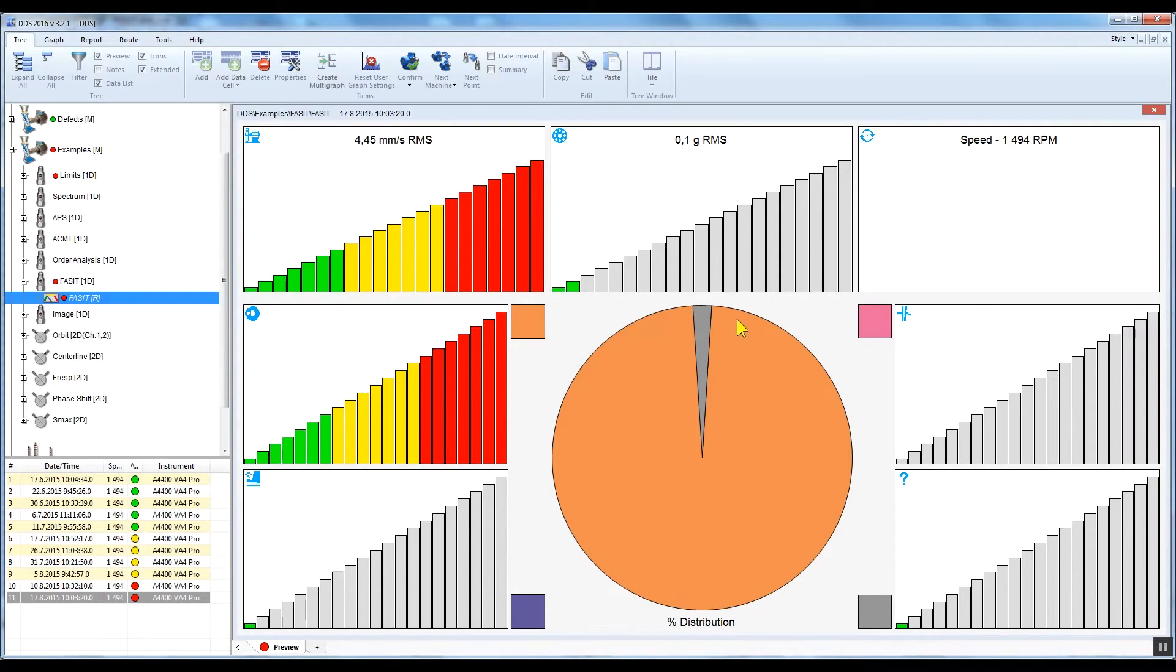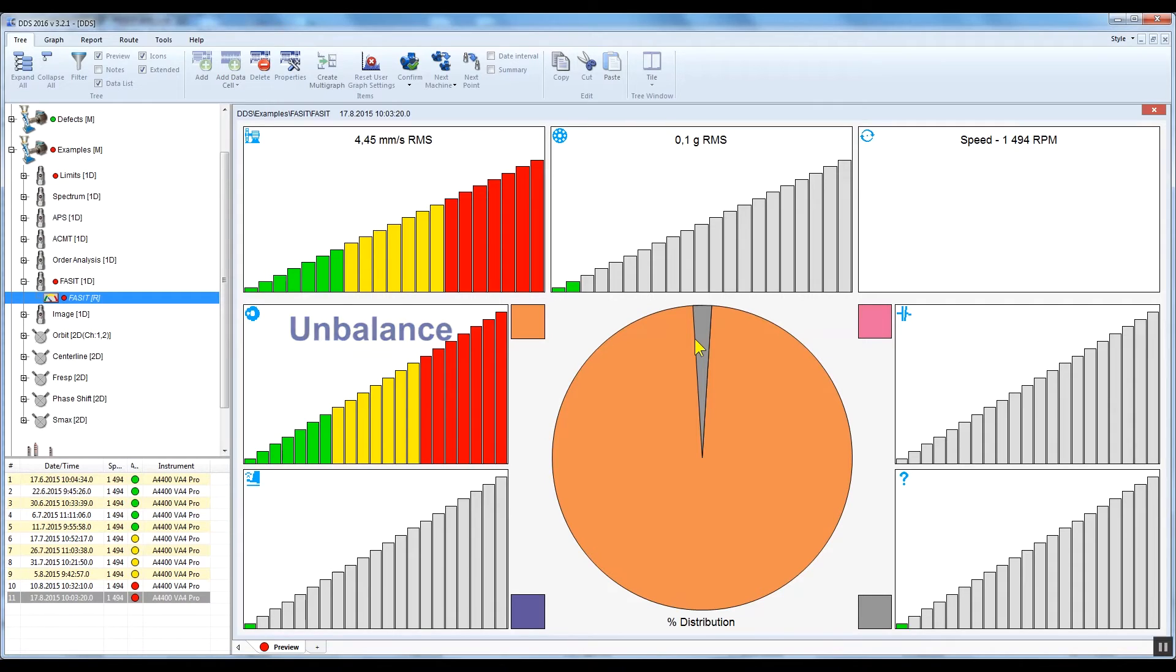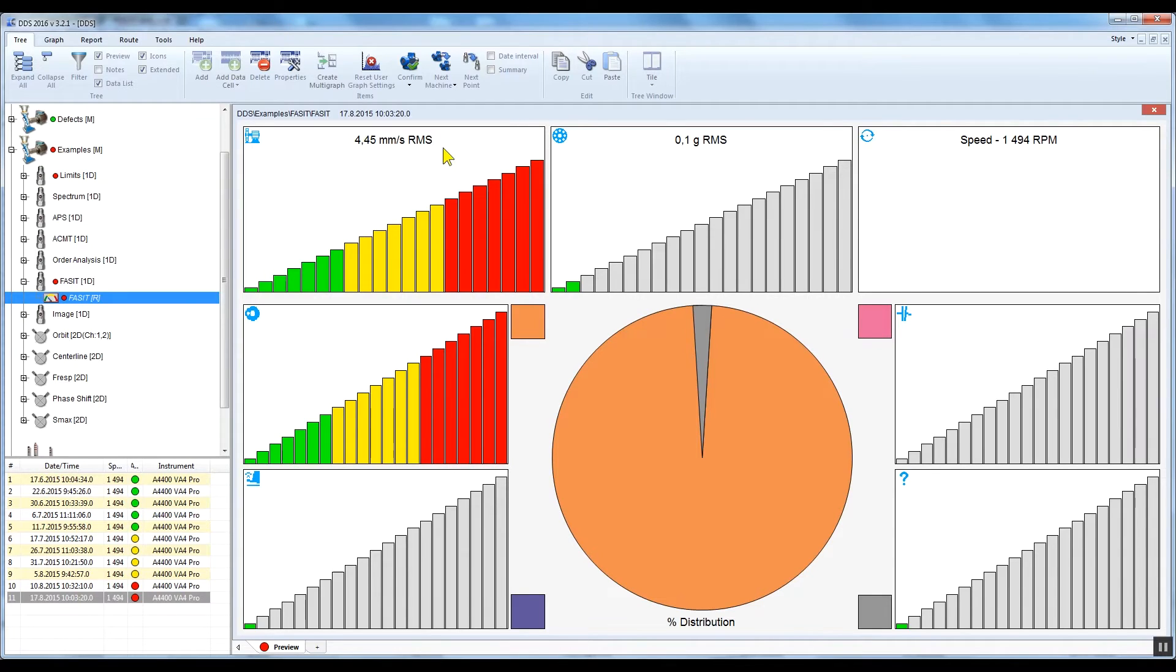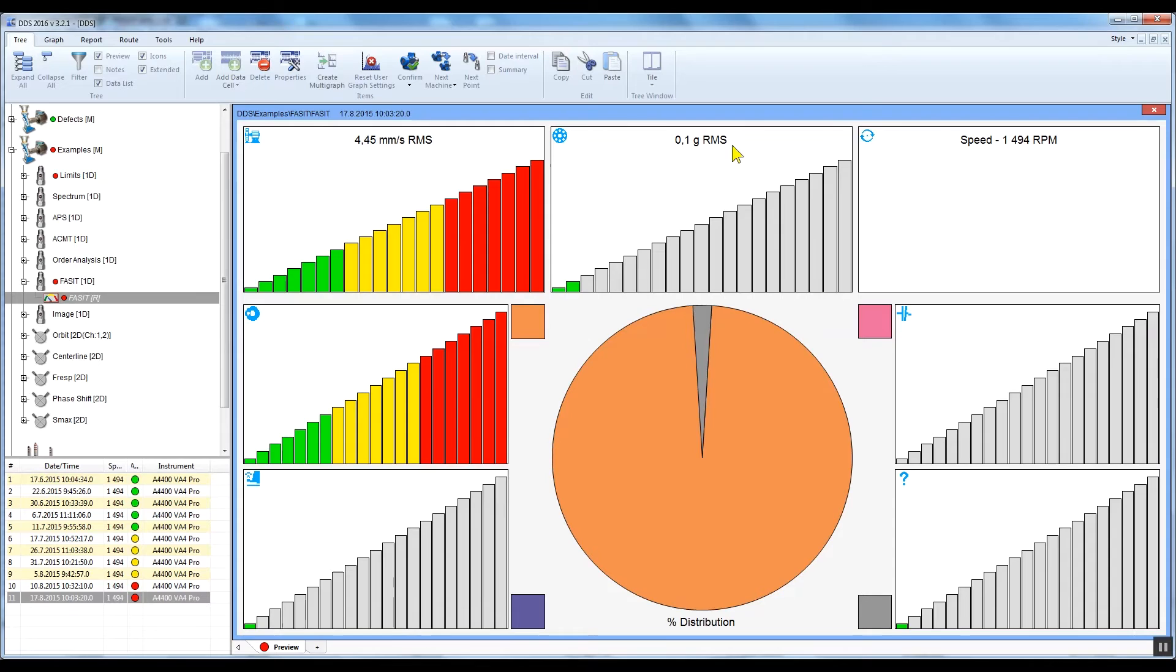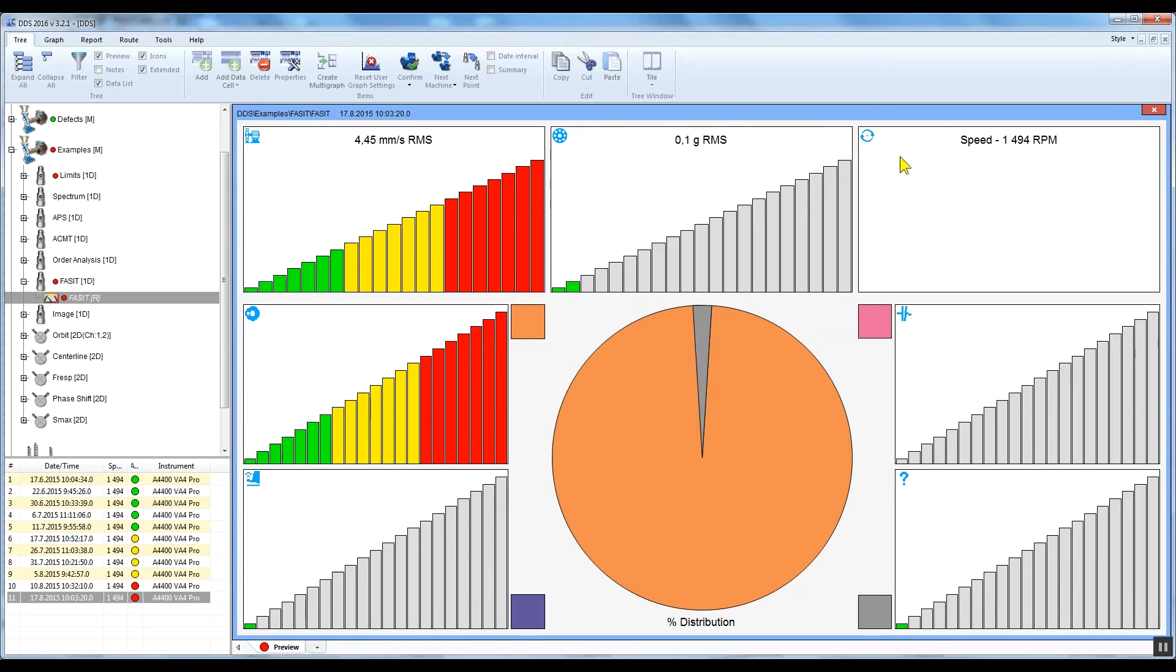In the top left corner of the graph window you can see vibration velocity in the 10 to 1000 Hertz range in millimeters per second RMS. This indicates the overall machine condition. Next to it there is acceleration in the 500 to 16 kilohertz range in G RMS, indicating bearing status. In case you have a licensed version of DDS, the range is 500 Hertz to 25 kilohertz. And in the top right corner you can see the speed.